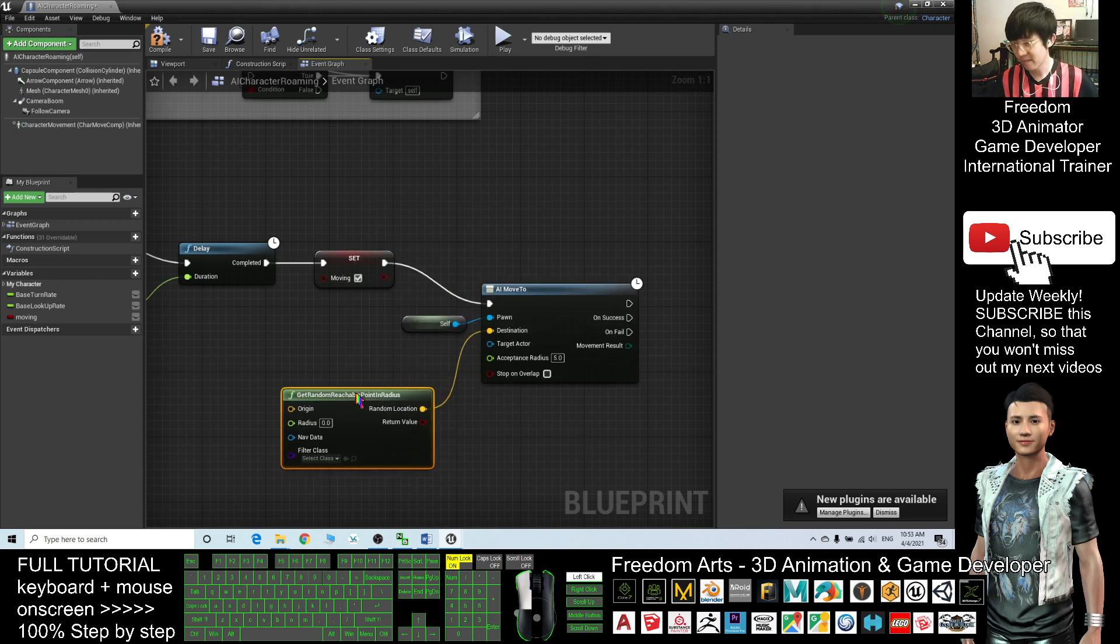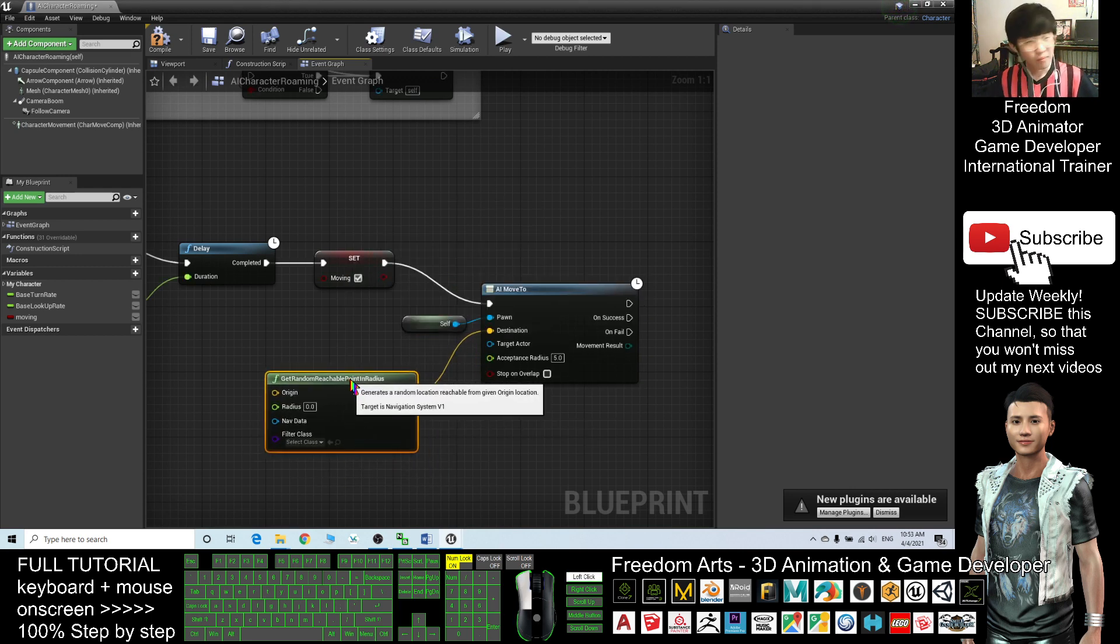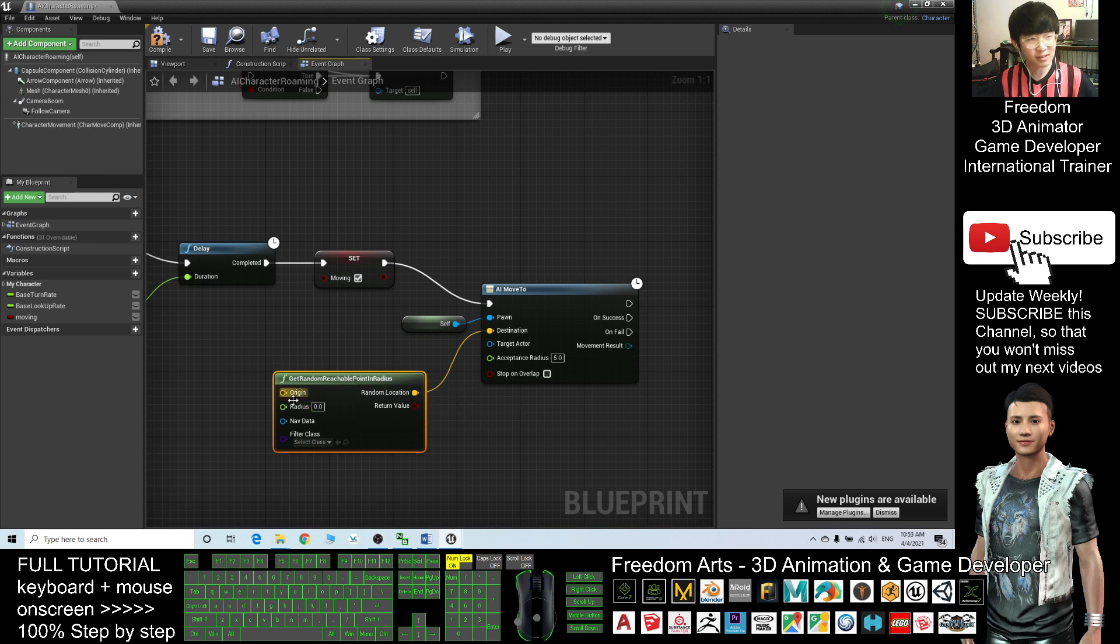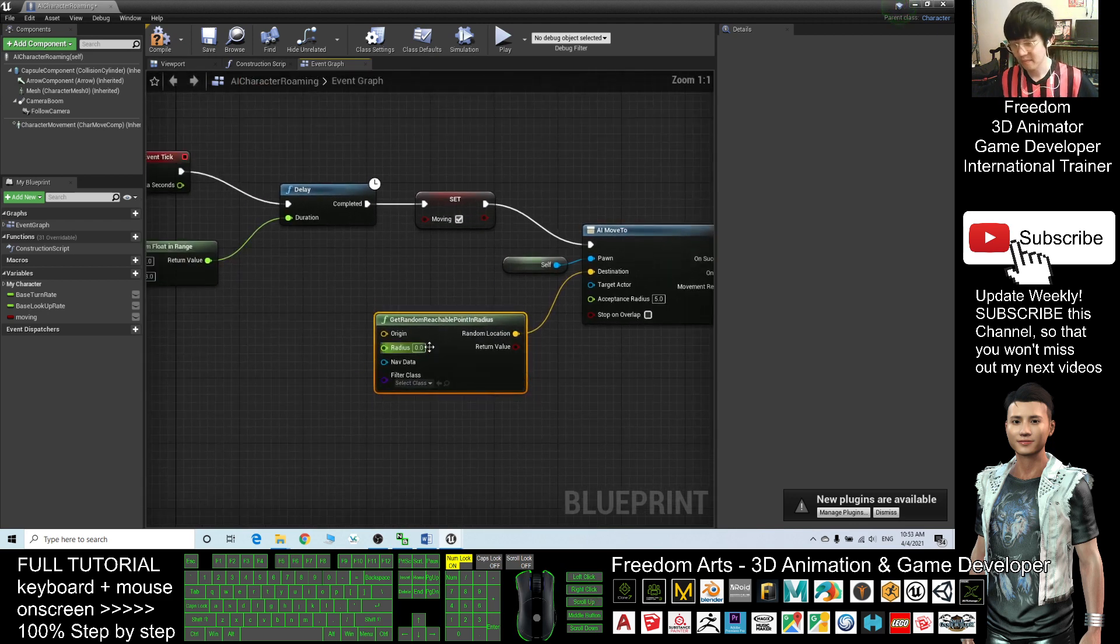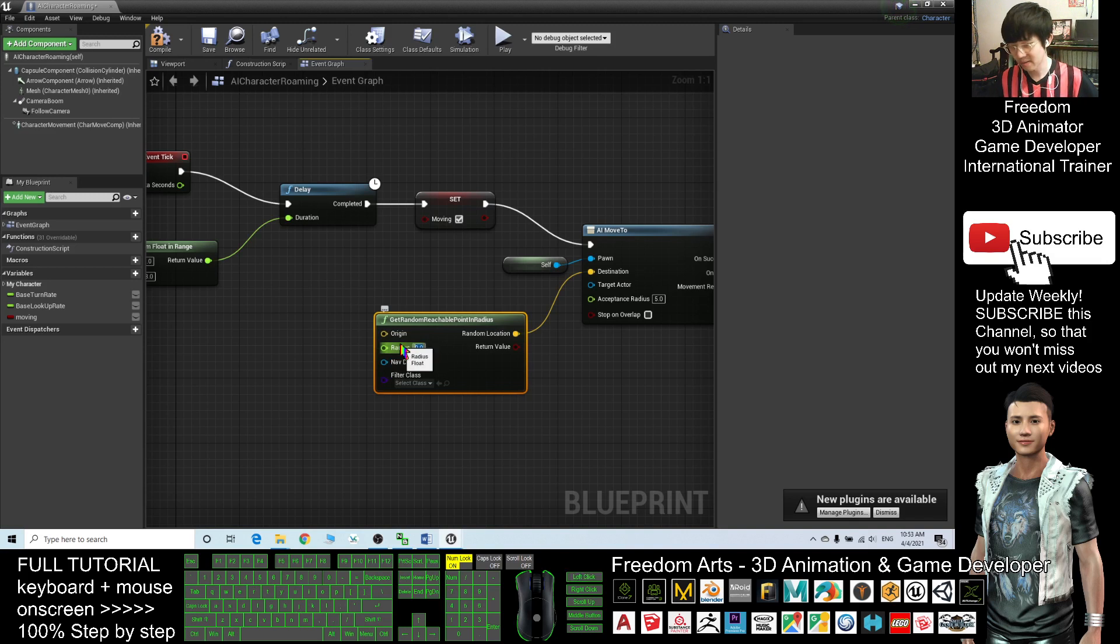But how big is the radius? The radius you can put about 1000.